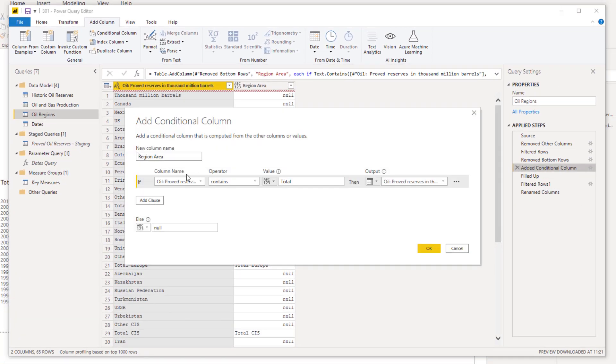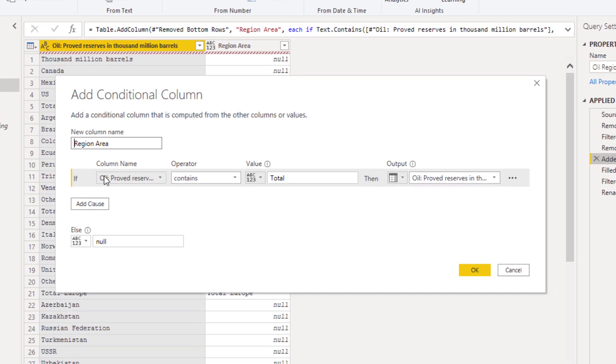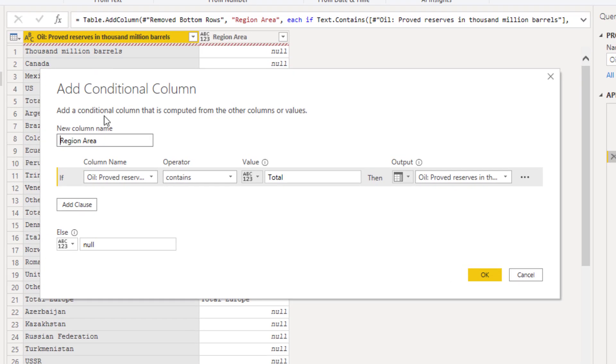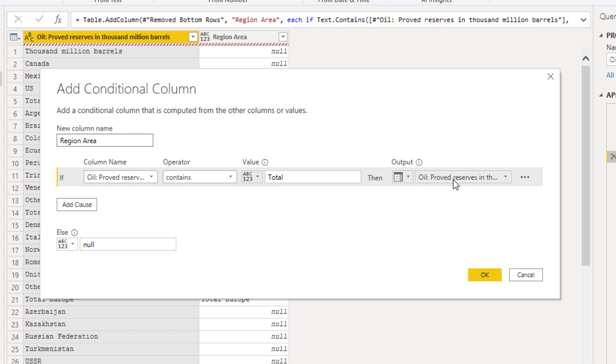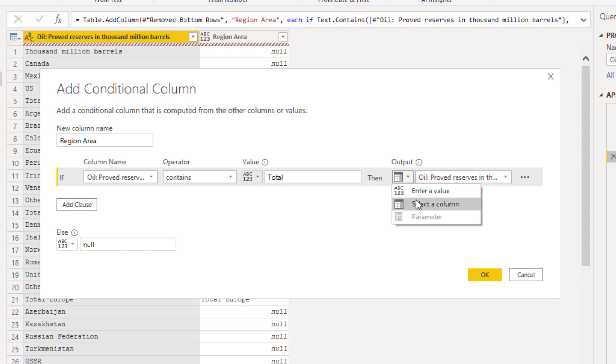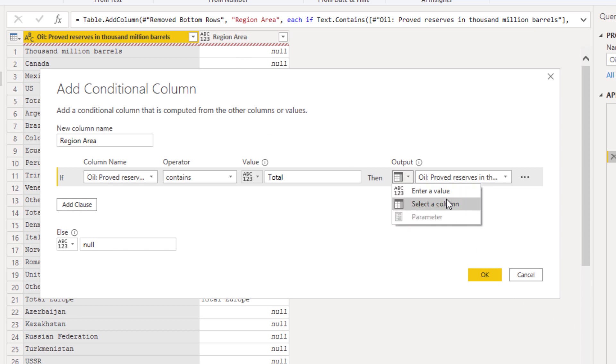I'll just double-click into what I did. I said if this particular column contains the word 'total' - because I knew that the subcategories all had the word total - then I want that particular column, that value in that particular column, to be embedded into this new additional column we're creating.